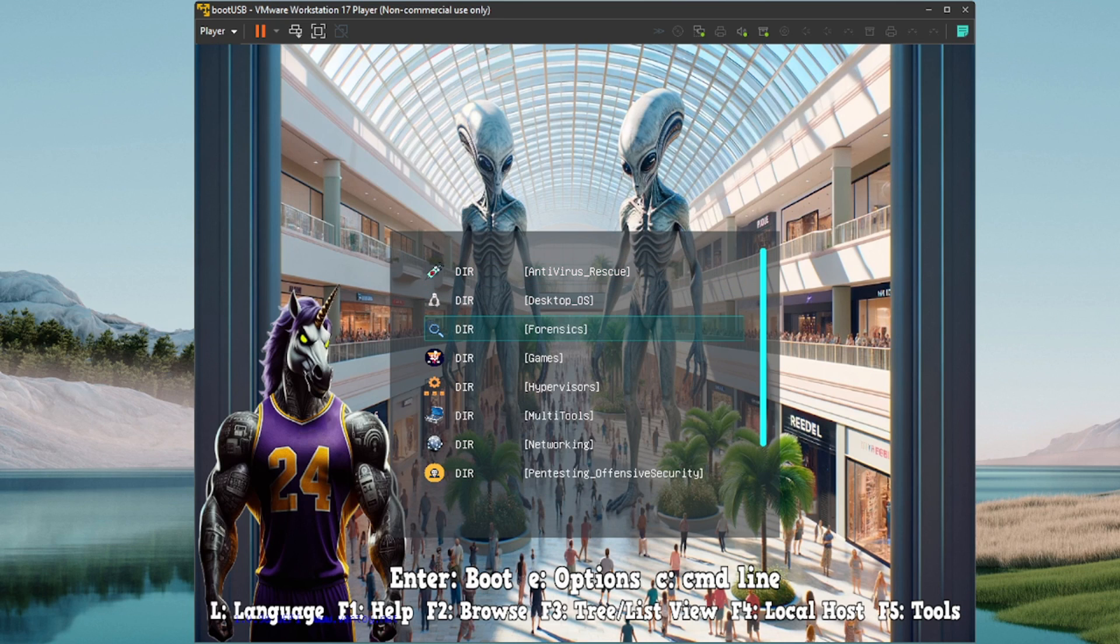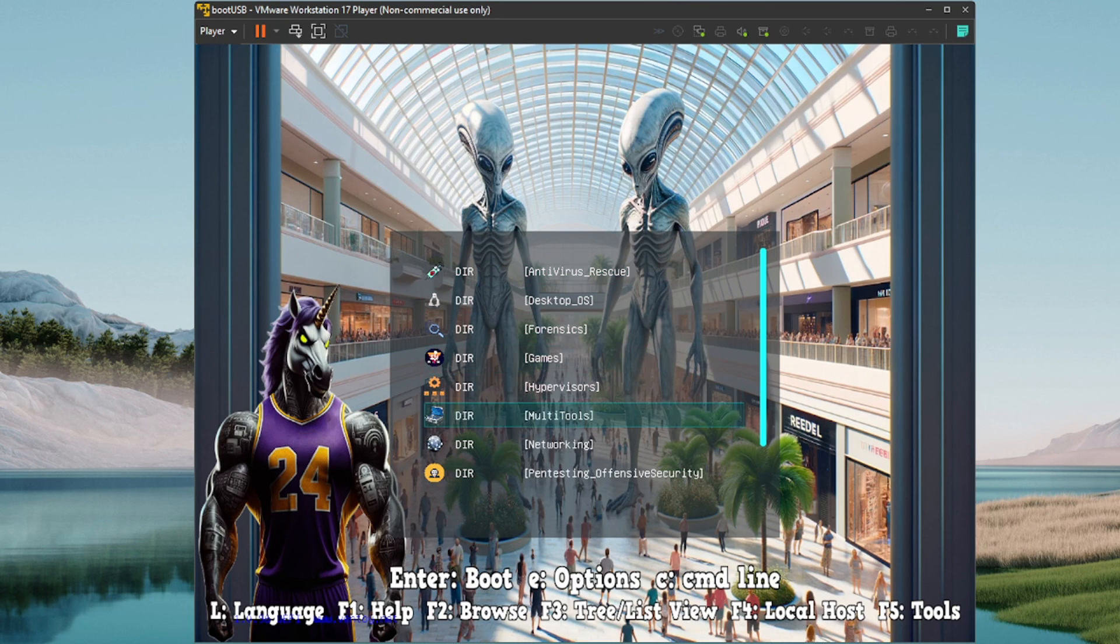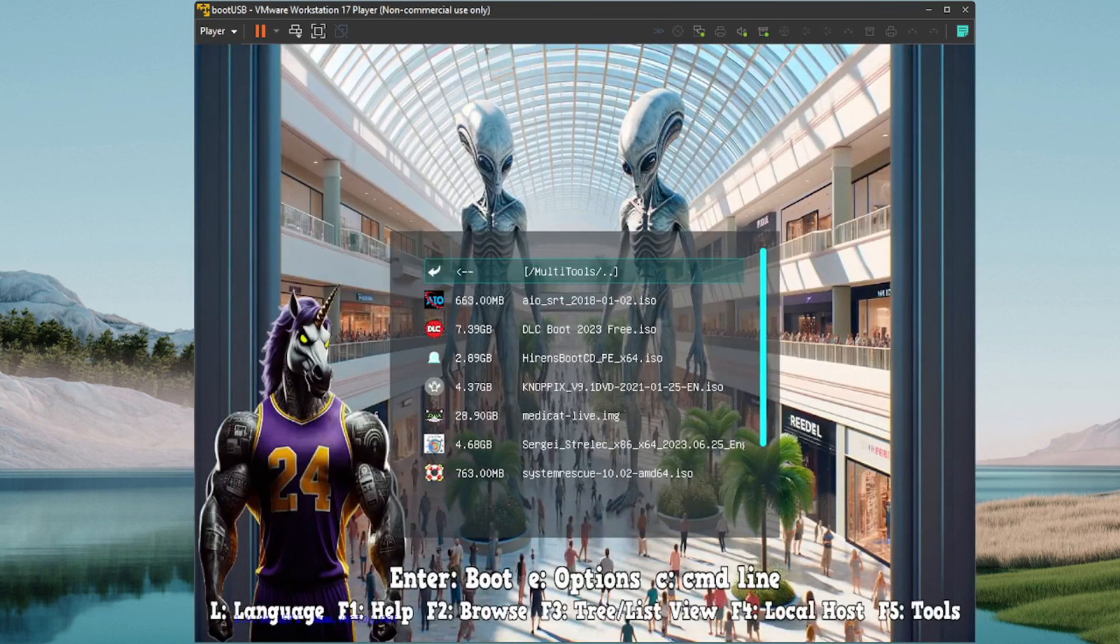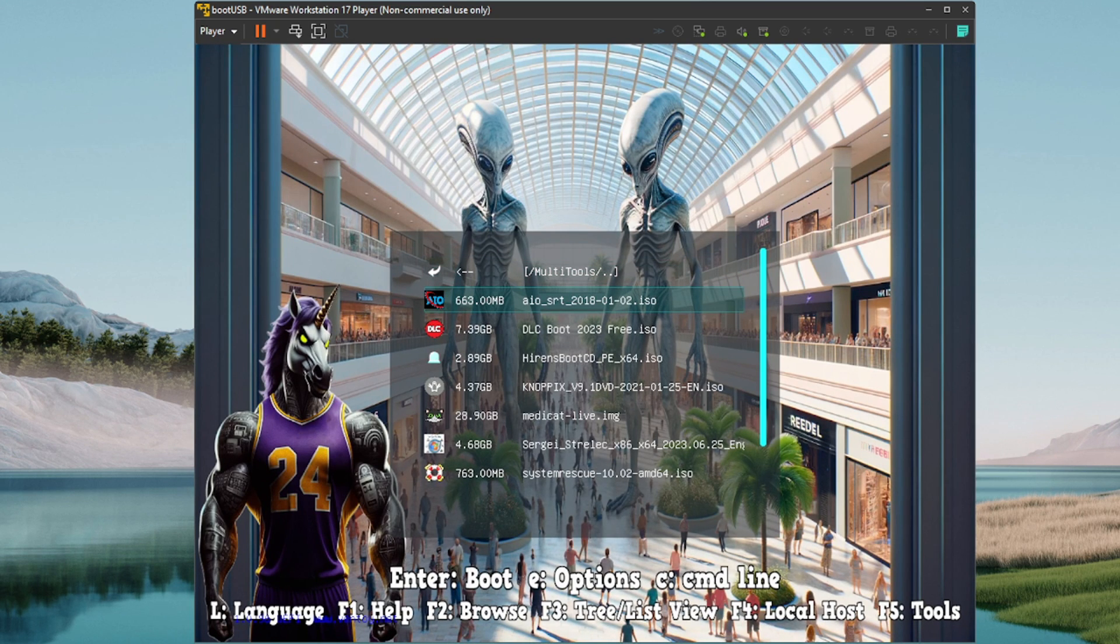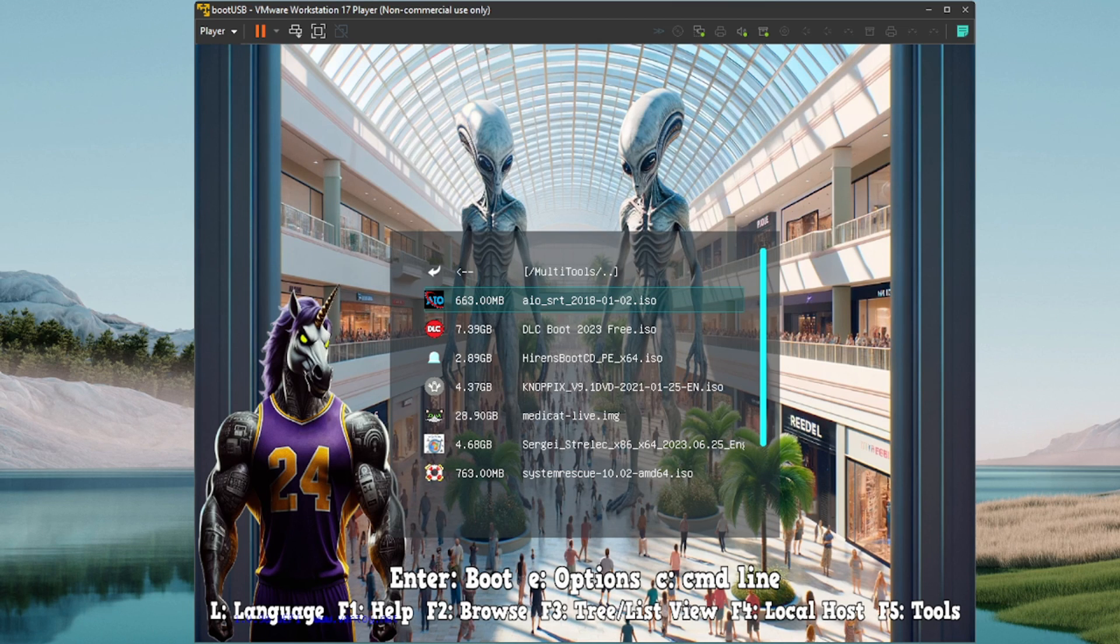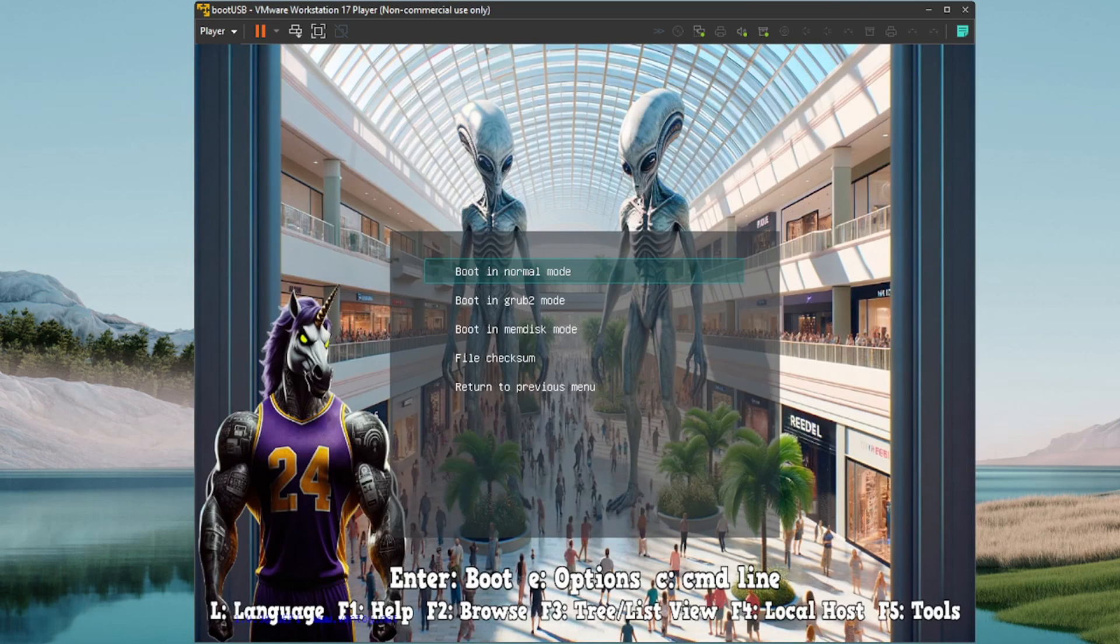Today we're going to look at another one that's included on the Ultimate USB Version 2. That would be the AIO SRT, which is the All-in-One System Rescue Toolkit. So let's check it out and see what it looks like.